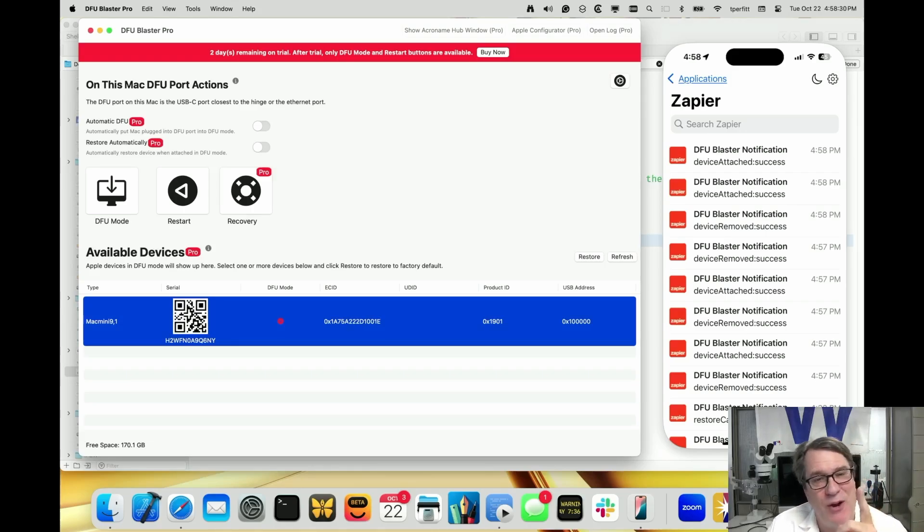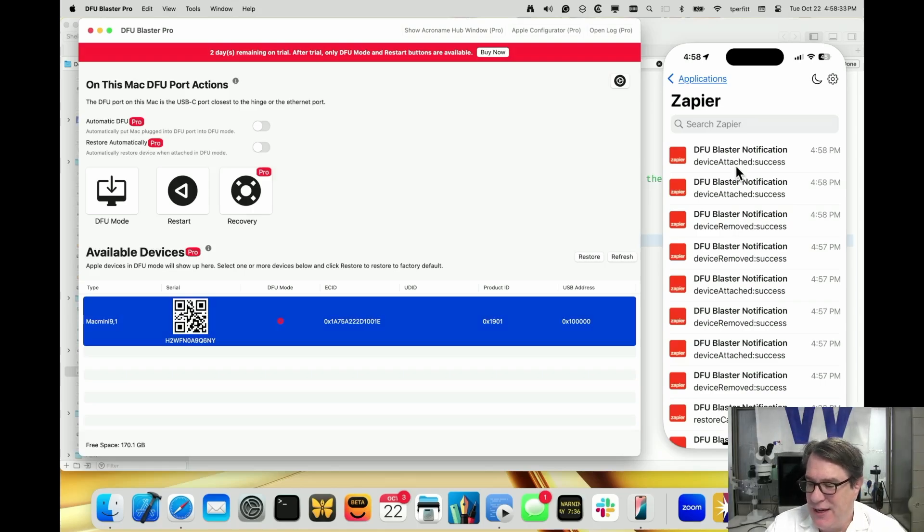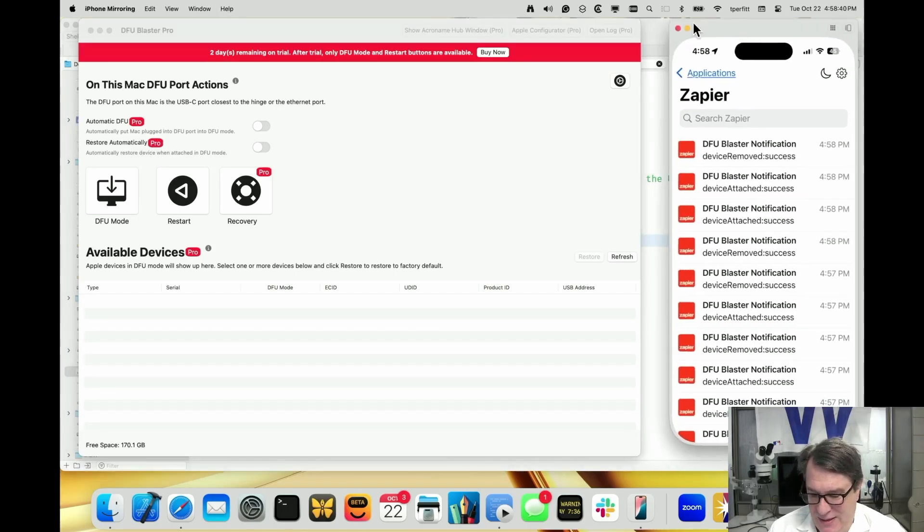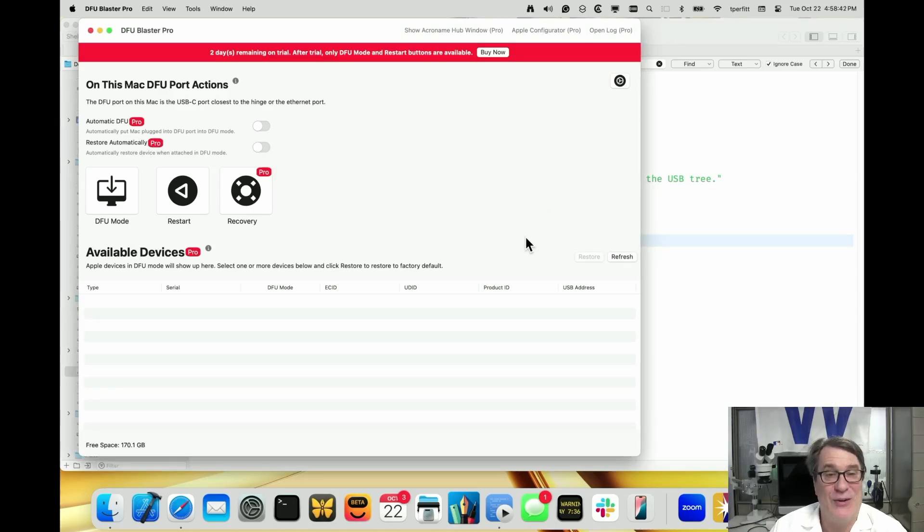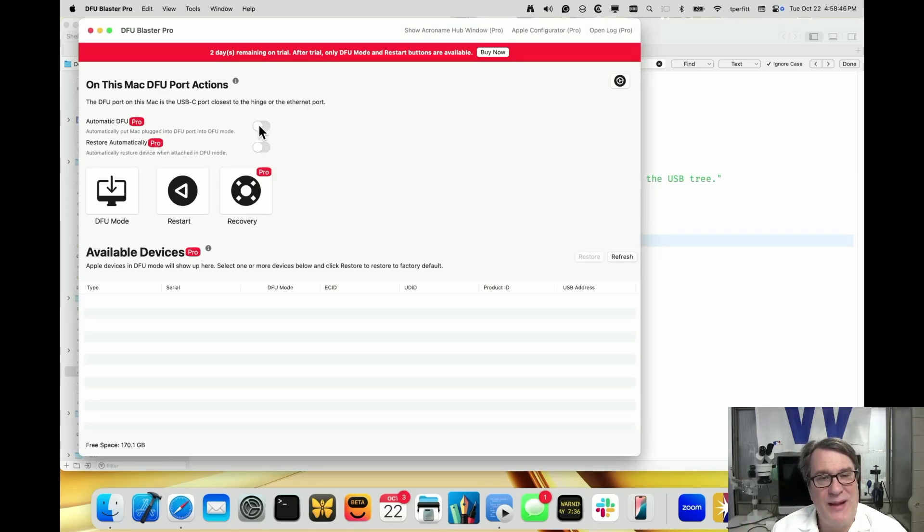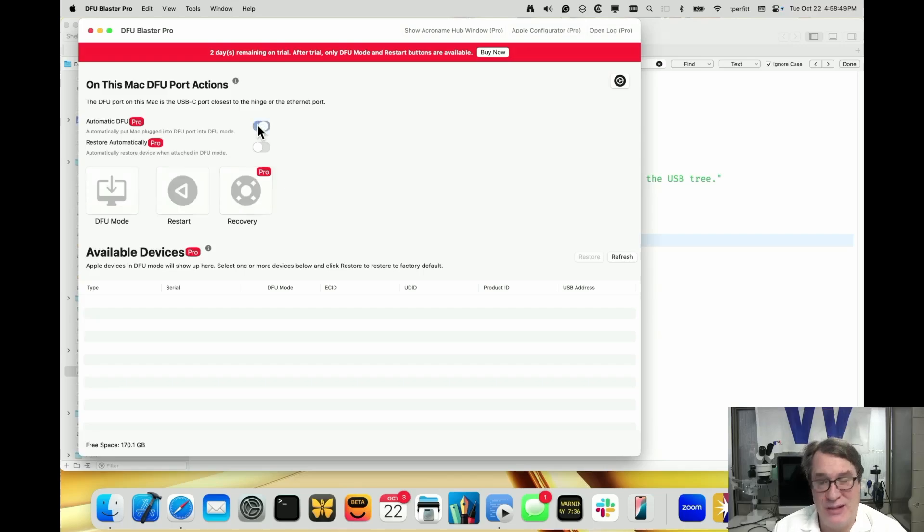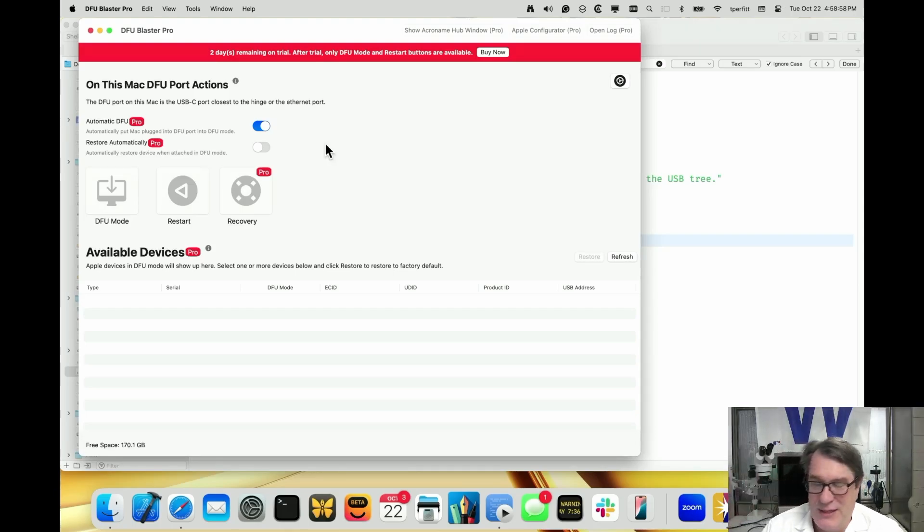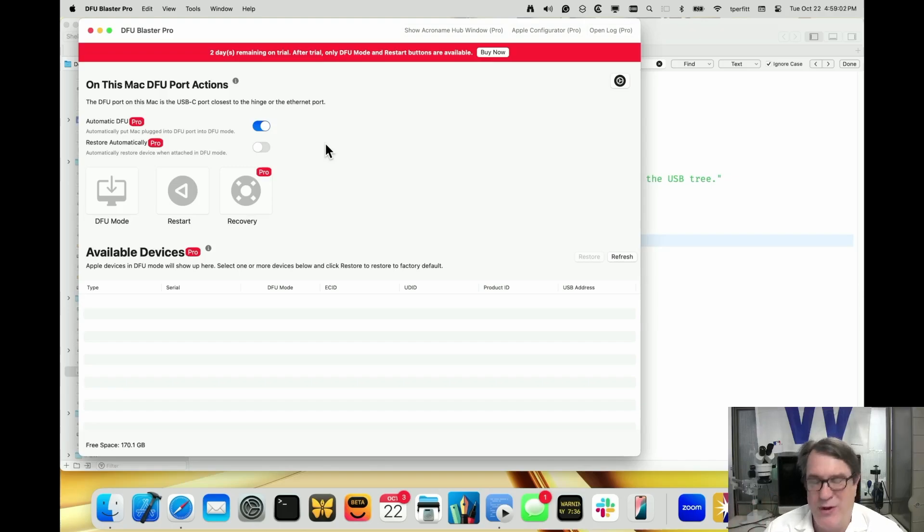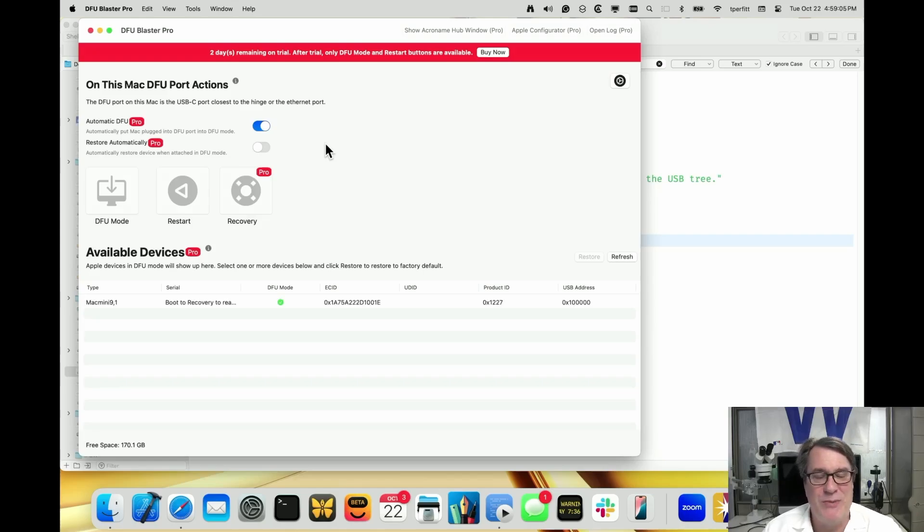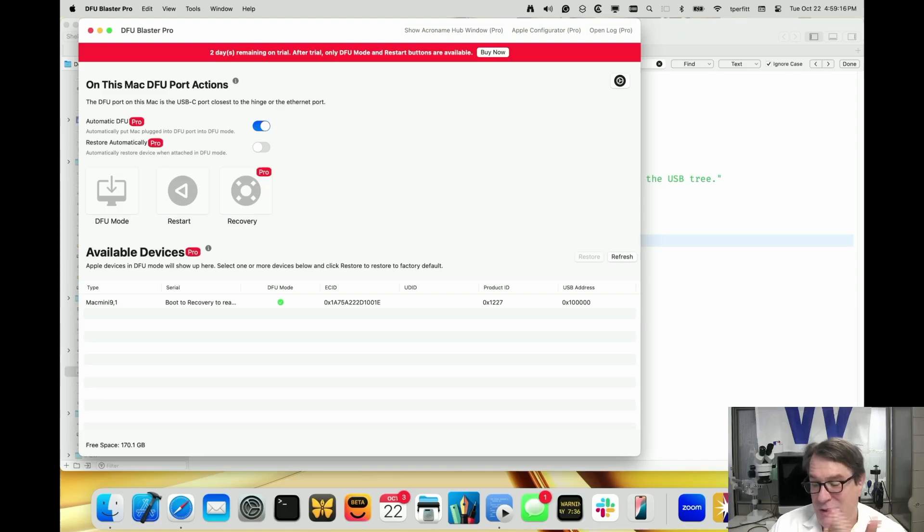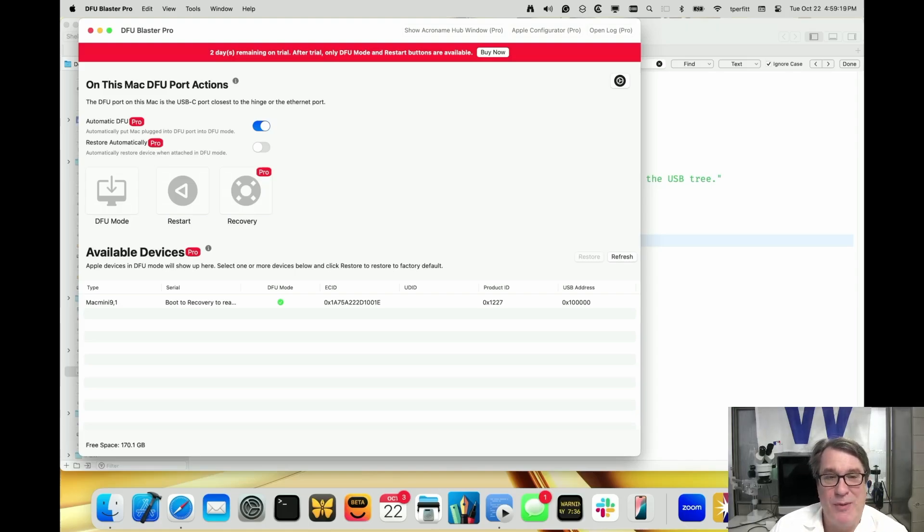Now speaking of automation, let's talk about the next part, which is the automatic DFU and restore automatically. The first one, automatic DFU - this was here before in DFU Blaster 3.0. What that allows you to do is take the cable that goes to the target device and as soon as you plug it in, it'll go into DFU mode. It'll take whatever's plugged into that port, the DFU port, and put it into DFU mode. So it's a great way if you want to put a bunch of machines into DFU mode - just walk around and plug it in. It automatically put it in DFU mode. So it's a great way to go around and put everything in DFU mode.